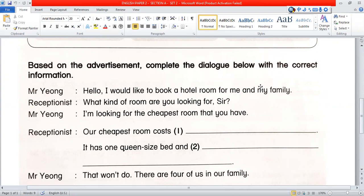Mr. Yong says: 'Hello, I would like to book a hotel room for me and my family.' He would like to order — to book — a room for his family. The receptionist will respond.